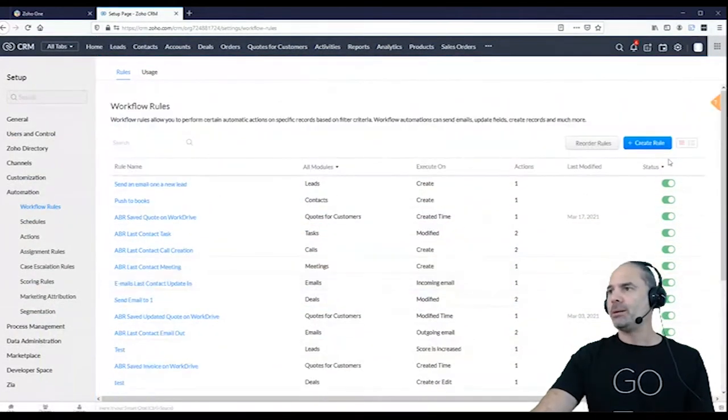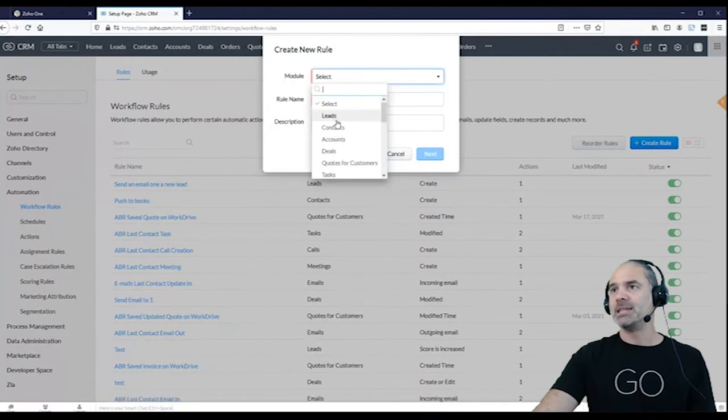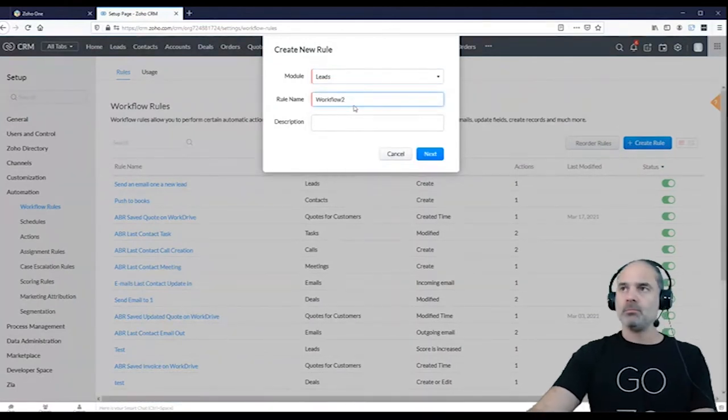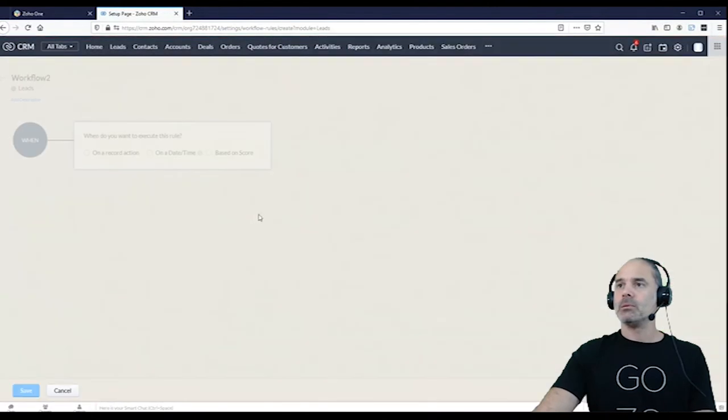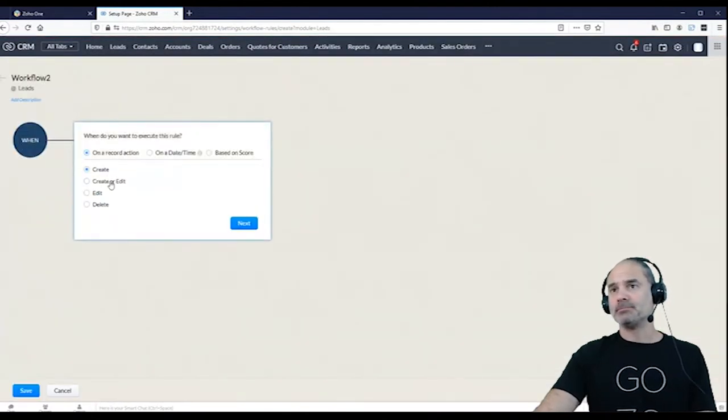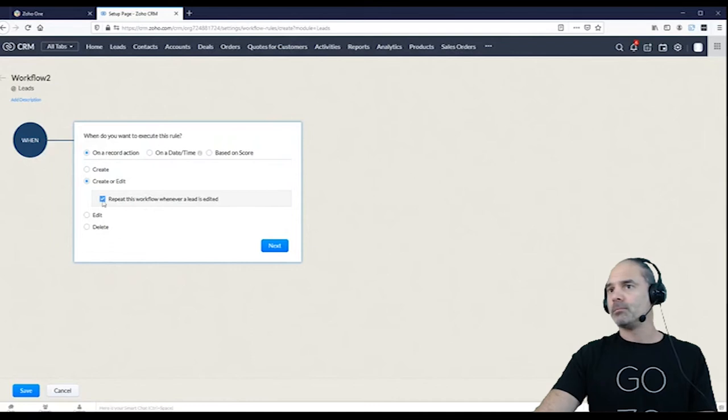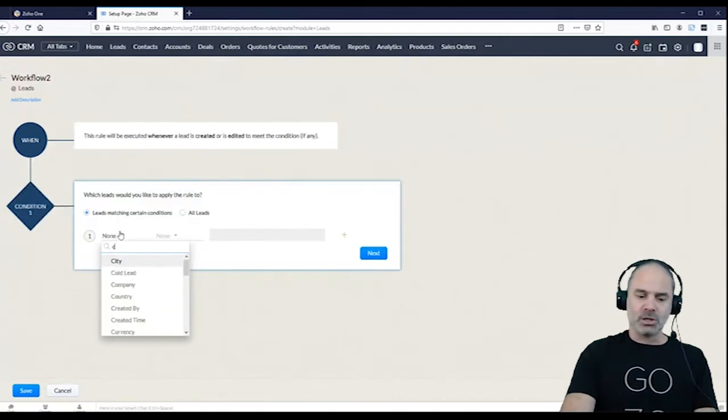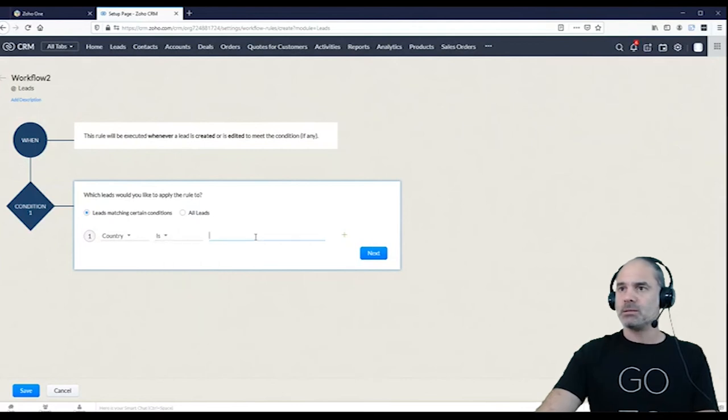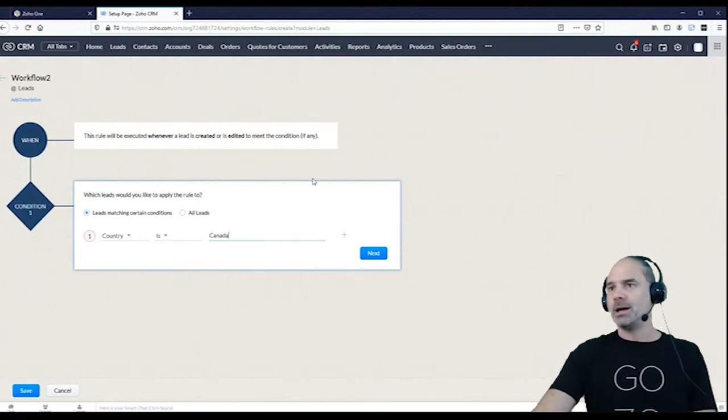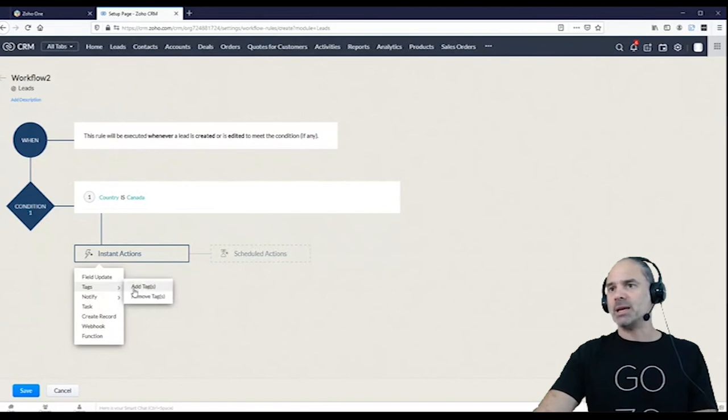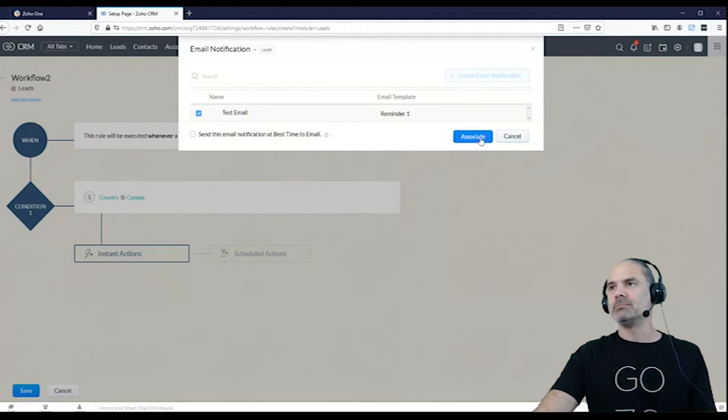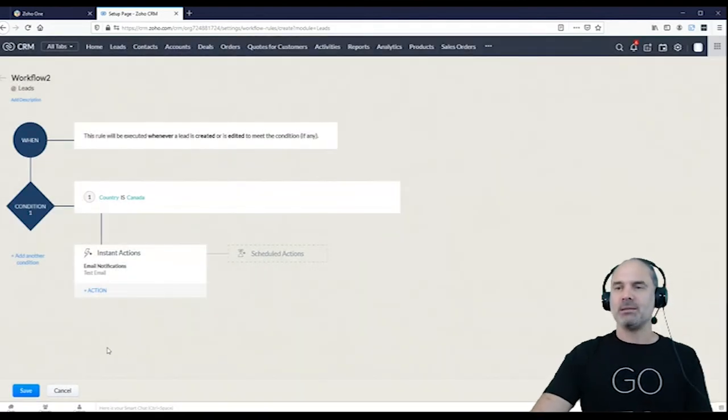Workflow number two that I want to take place is when the country is another. For example, I wanted to send an email, it doesn't matter which email, but I want an email to be sent.